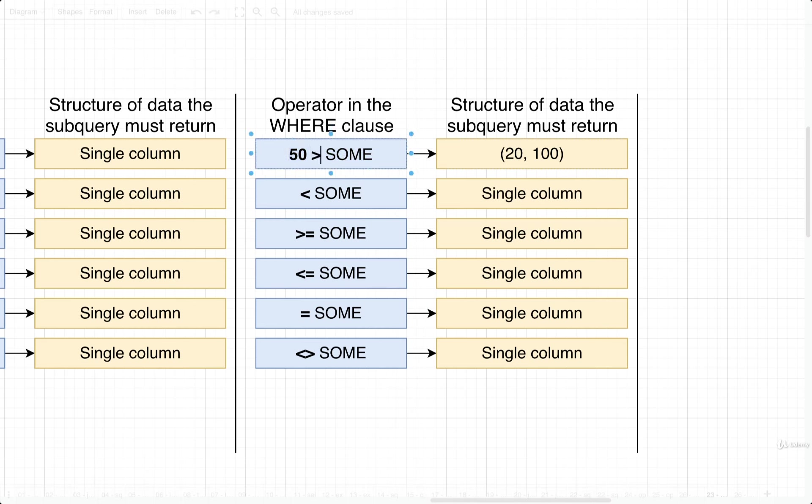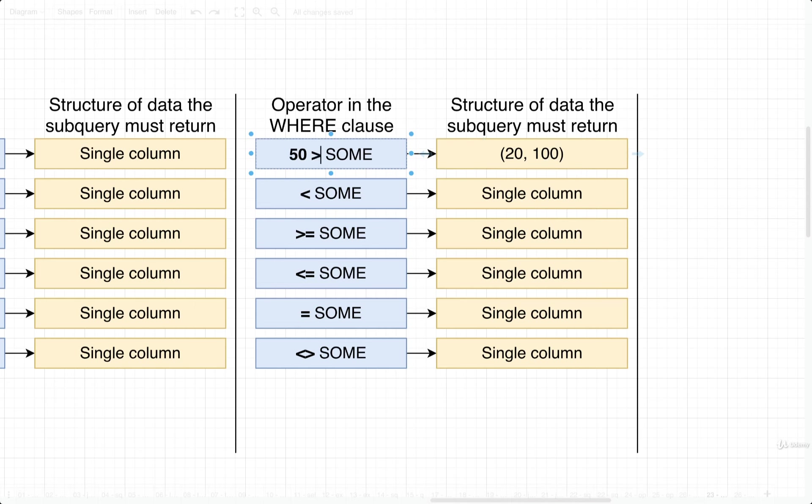If the greater than sign was reversed, then we would check to see if 50 is less than at least one of these two values. Well, 50 is definitely less than 100, so again it would evaluate to true.